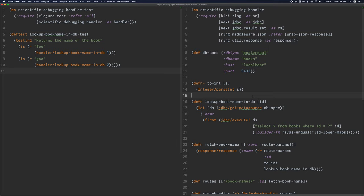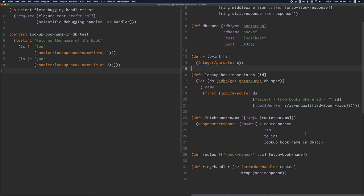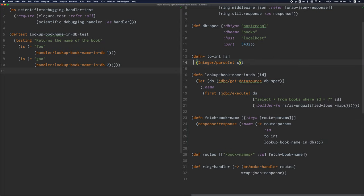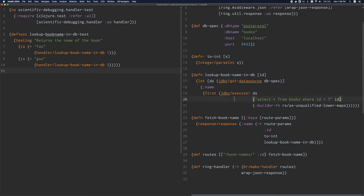A common problem encountered by beginners is just dealing with all the parentheses in Clojure code. This problem is greatly mitigated by just letting your editor do a lot of the work for you. Clojure is a lisp, which means that Clojure code is structured as a tree of nested expressions, just like this.